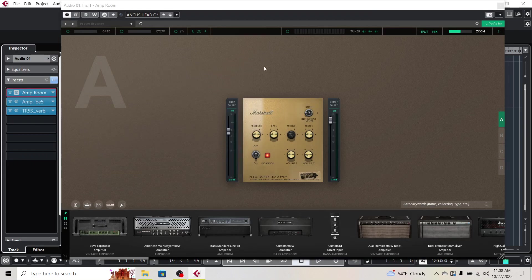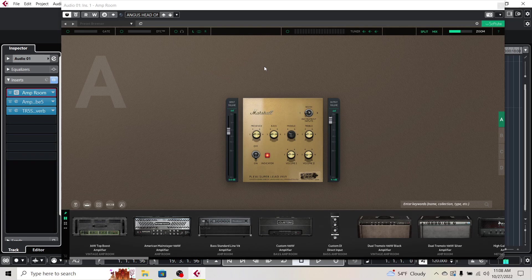Alright, so I'm going to show you how to use SoftTube's AmpRoom in conjunction with IK Multimedia's Amplitube 5.